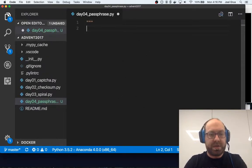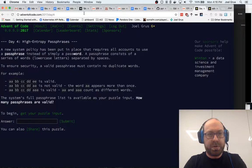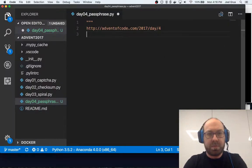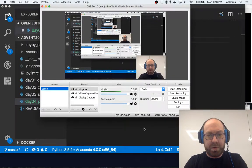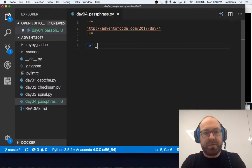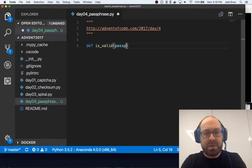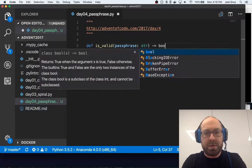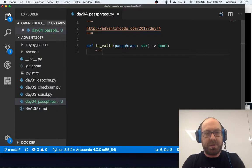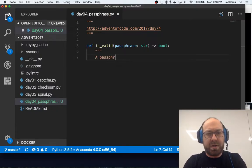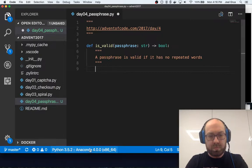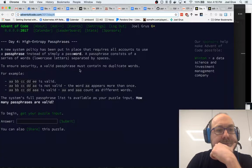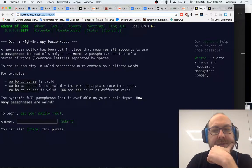So that makes it sound like we want to write an isValid function, and run it over day04_passphrase.py. And, as always, I will copy this into the doc string. And I'm sort of paranoid I'm not capturing audio, but I think I am.